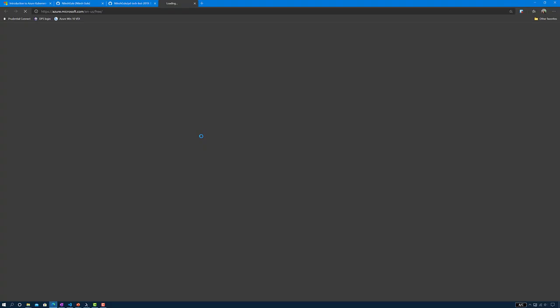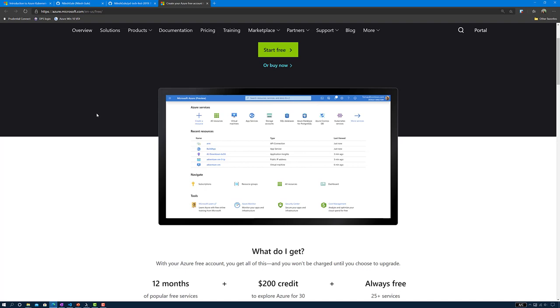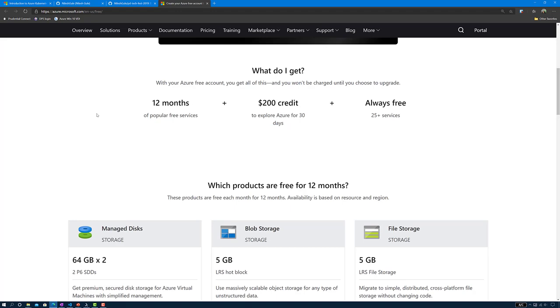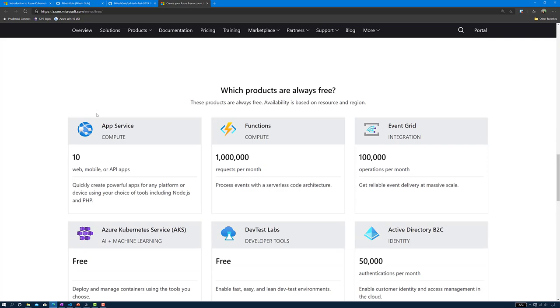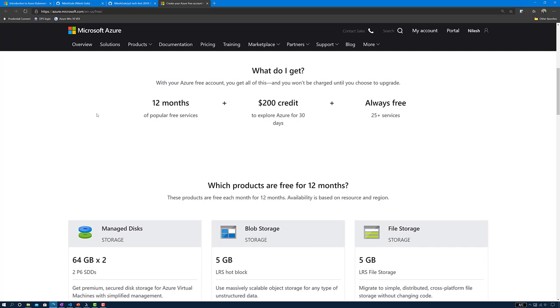Let's start with the prerequisites. First of all, we need to have a Microsoft Azure subscription. As part of my MVP benefits, I already have an Azure subscription. But in case you don't have one, you can visit Azure.Microsoft.com and start free. You get $200 worth of credit and 12 months of services within that credit limit. There are also some services which are always free, and you can learn more about those on that page.